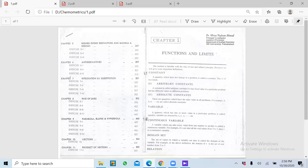For example, agar humare paas ek function hai jisme hum all real values put kar sakte hon — jaise 3, 4, 5, 6, 7, 8 — to isme hum X ki all possible values put kar sakte hain. Ise hum continuous variable kehte hain. Lekin agar humare paas koi even function hai to usme sirf even values put ki ja sakti hain — agar hum odd values put karein jaise 1, 3, 5, 7 to woh true answer nahi dega, balke undefined answer dega.